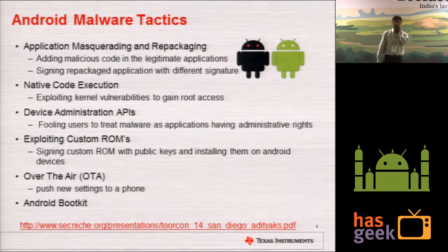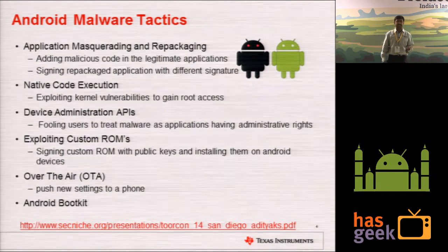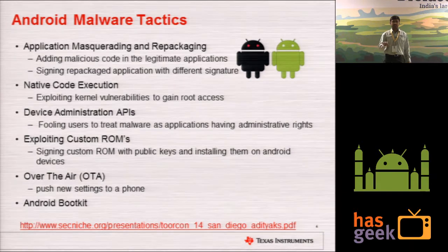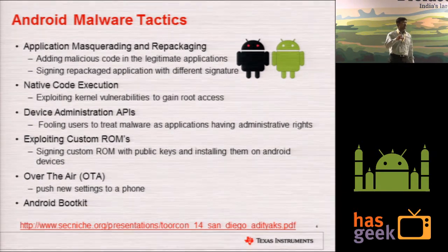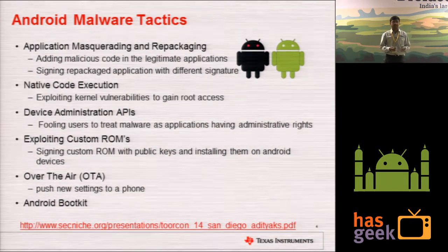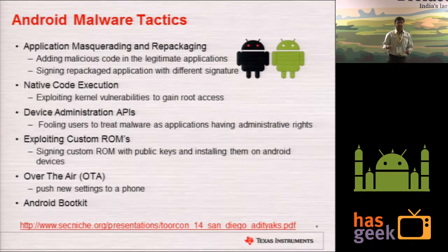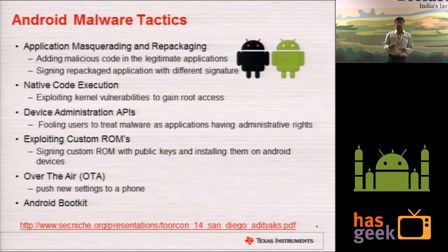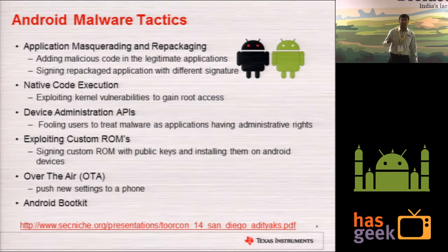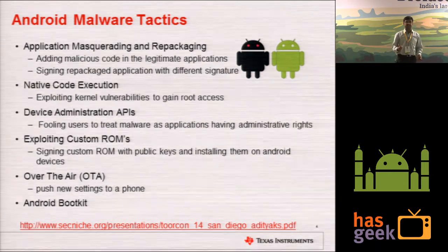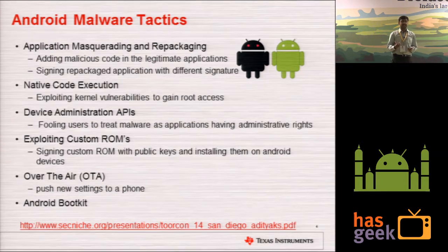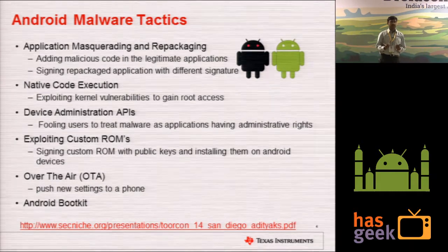From Android 2.2 onwards, Android provides device administration APIs, which let you control your data, wipe it, or lock your phone with a password. These device administration APIs can be misused — users can be fooled by malware to install malicious apps as device administration applications, gaining privileges to wipe or lock data. In over-the-air attacks, Android allows a network provider to push settings onto your phone like APN settings, but malware can fool the user that it is from their network provider while doing something malicious.